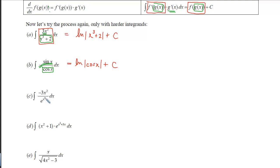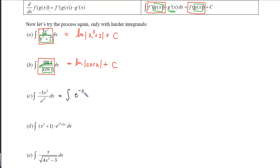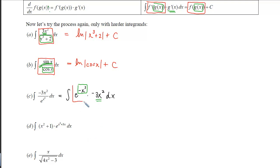The next one is a little tricky because we don't know how to go backwards when we have 1 over e to things — we only know how to go backwards when we have e raised to a power. So if we choose the exponent to be our inner function, we have to get that e up to the top. We rewrite it as e to the negative x cubed times negative 3x squared. Now the inner function is negative x cubed, its derivative is inside the integral, and going backwards on e to something just gives e to the same thing, plus c.